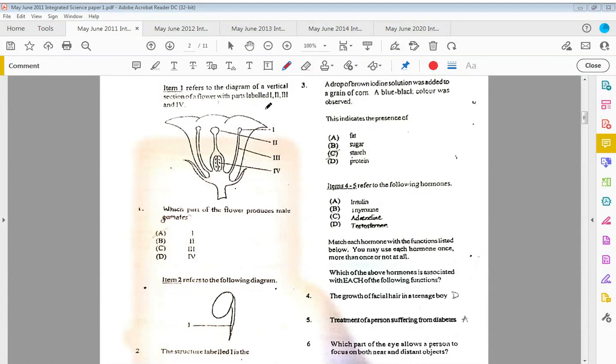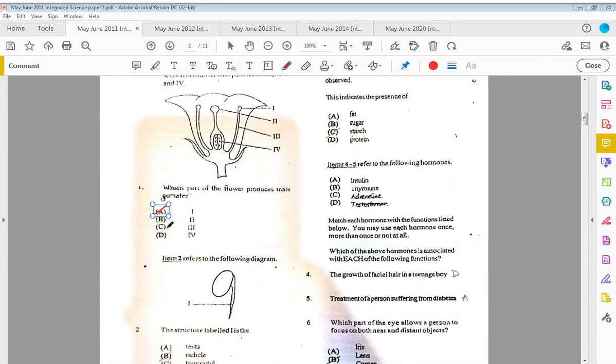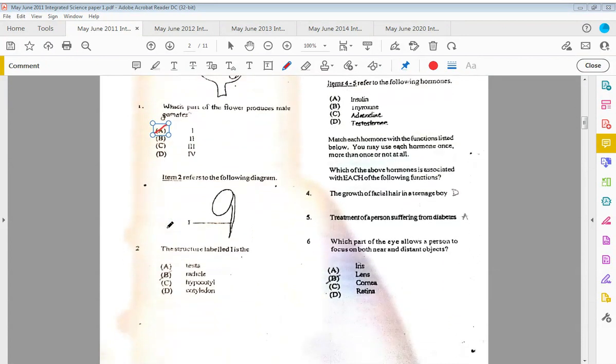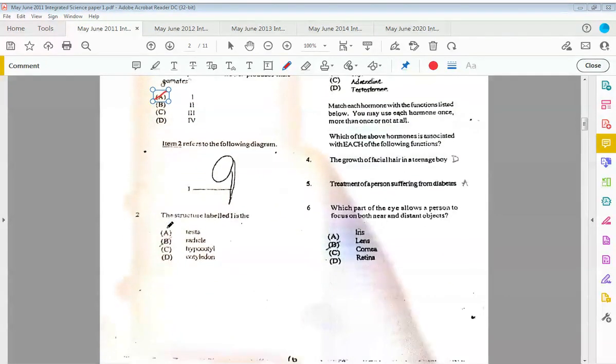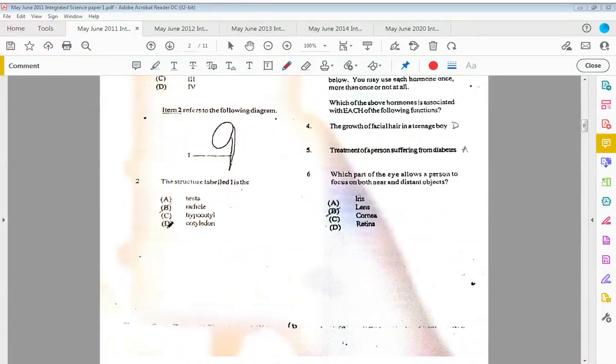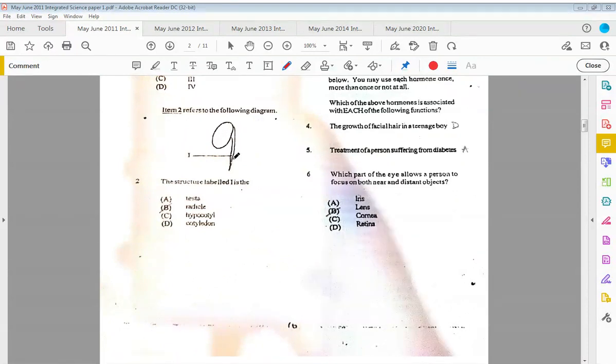Which part of the flower produces the male gametes? That would be A, which is one, pointing to the answer. The gametes is the pollen. Item two refers to the following diagram, so we have a seed and something coming out of it.